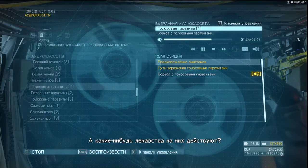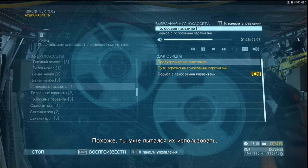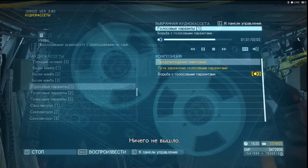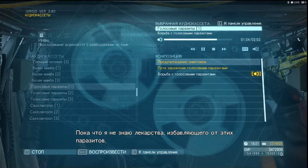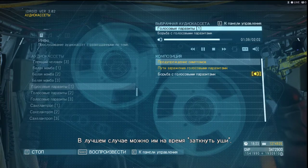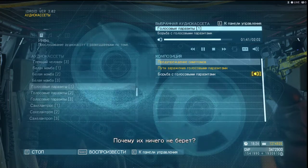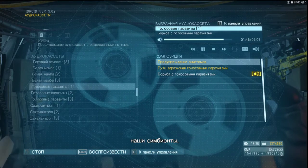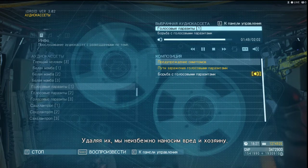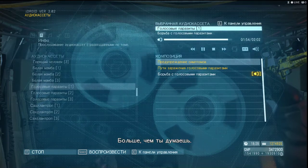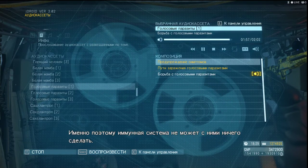Do any antiparasitics work? It sounds as though you have already tried. Yeah — we tried every one there is, and nothing. I have yet to find a medicine that can remove the parasites. At best, it temporarily covers their ears. Why is that? Because the parasites are companions to us. To remove them inevitably harms the host. Companions — more than you think. And this is why the human immune system cannot eliminate them.